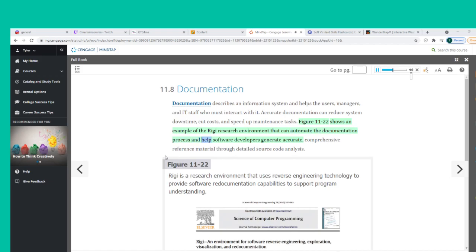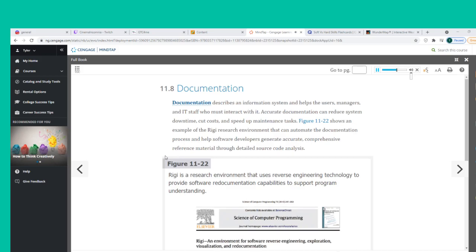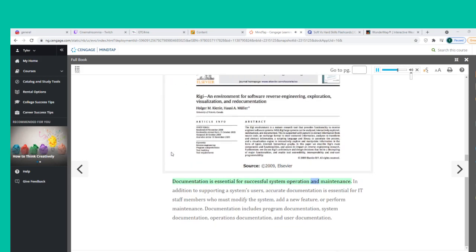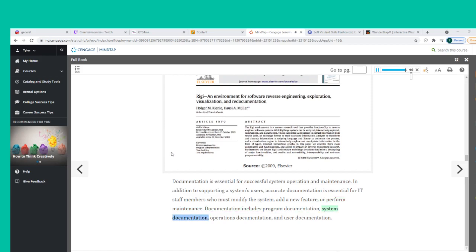Documentation is essential for successful system operation and maintenance. In addition to supporting a system's users, accurate documentation is essential for IT staff members who must modify the system, add a new feature, or perform maintenance. Documentation includes program documentation, system documentation, operations documentation, and user documentation.